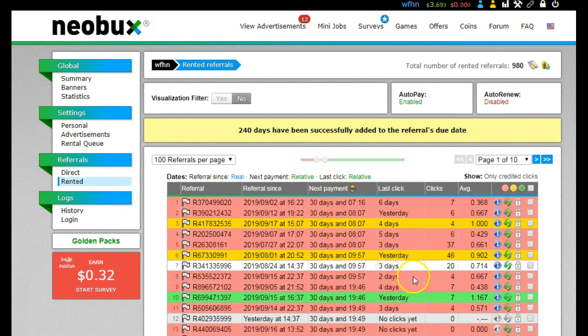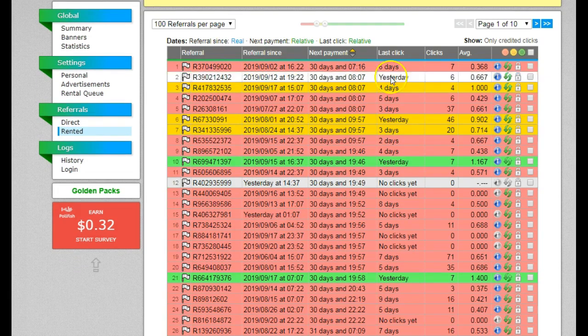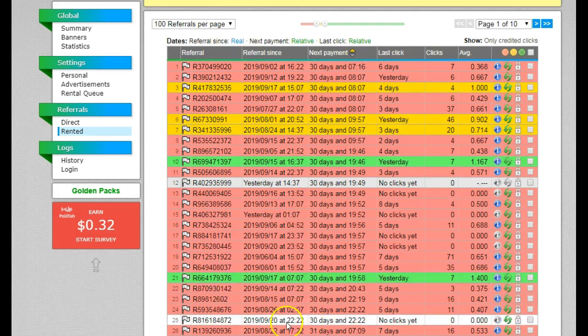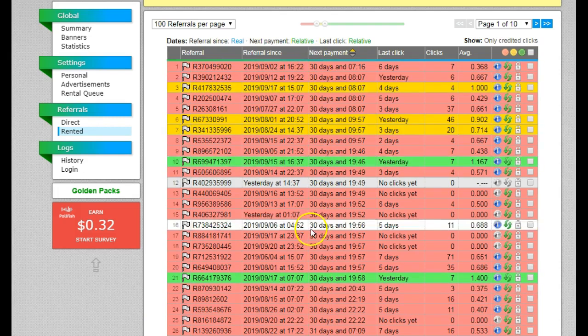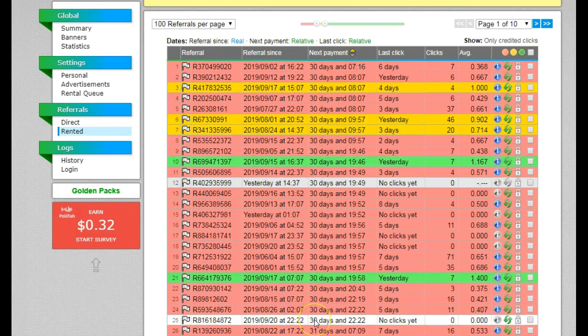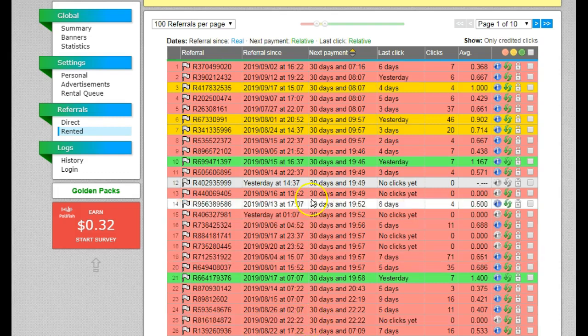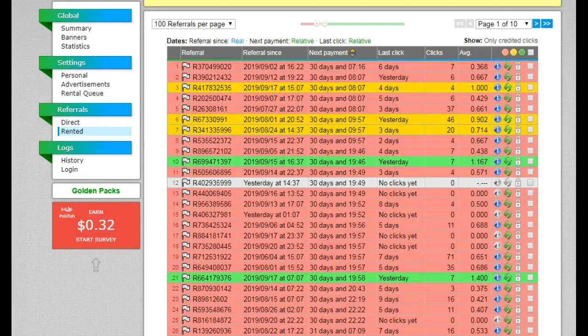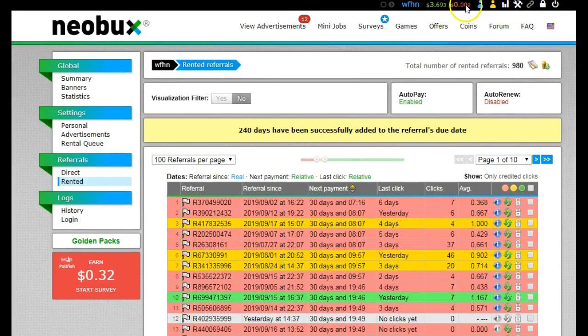So I'm now back to having all of my rented referrals over 30 days. You can see that I have 25 currently sitting on the 30-day mark, so it is possible that tomorrow I'm going to have 25 referrals that I need to extend. However, there is a way to actually reduce that number, and this is where the two balances come in.